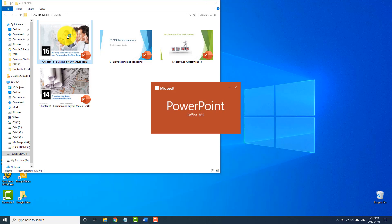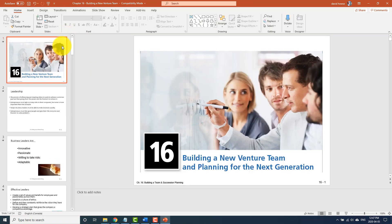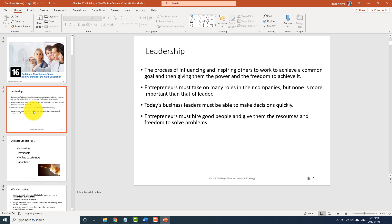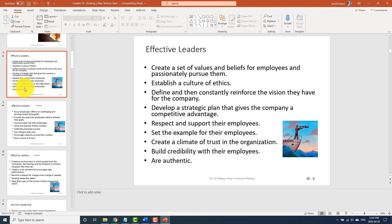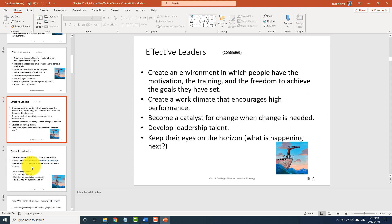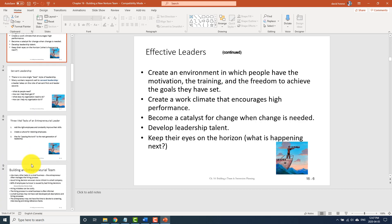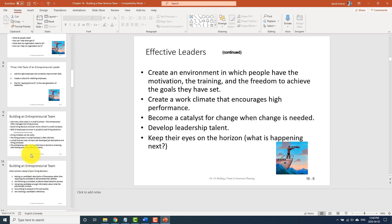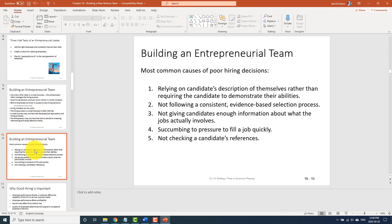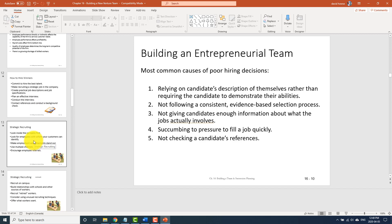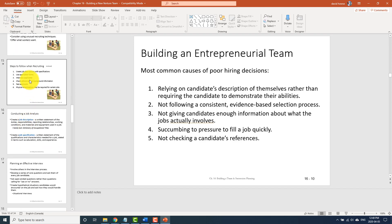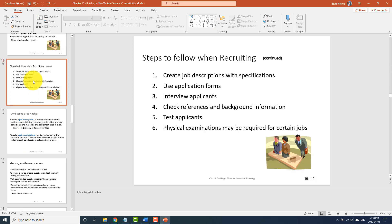Building a new venture team — I'll go through this very quickly. It's 34 slides. Leadership is very important — make sure you know leadership. I'm going to stop on the slides I think are most important. Effective leaders — these slides are important. Building an entrepreneurial team — these two slides are important. Some of these are about recruiting. Have you all done HR 1 and 2? The job analysis is here — this is material you've already done.